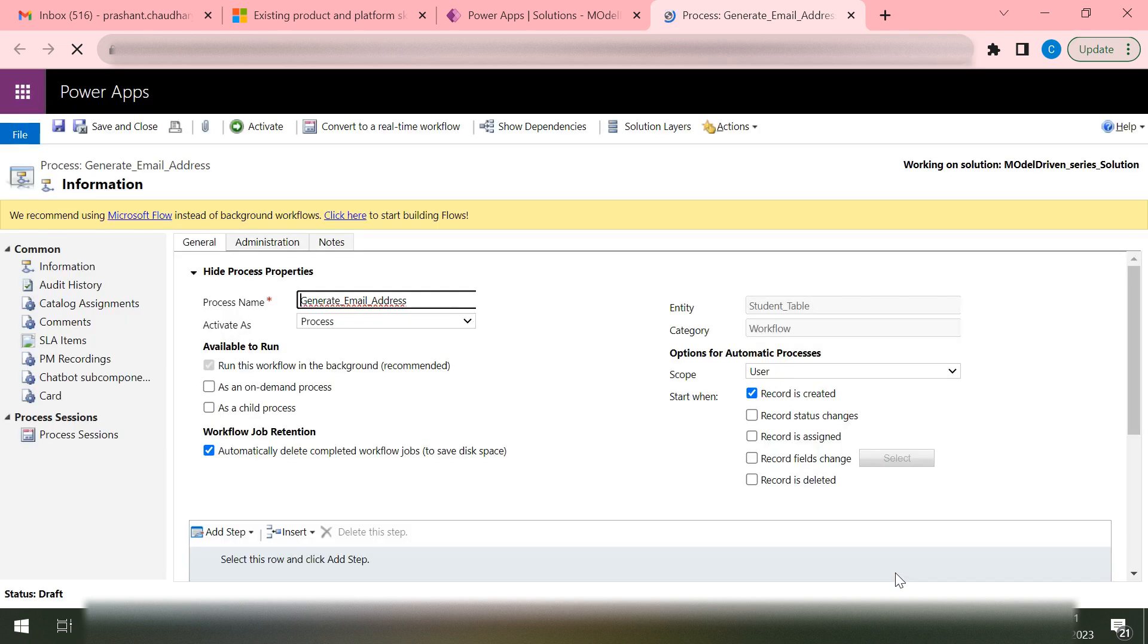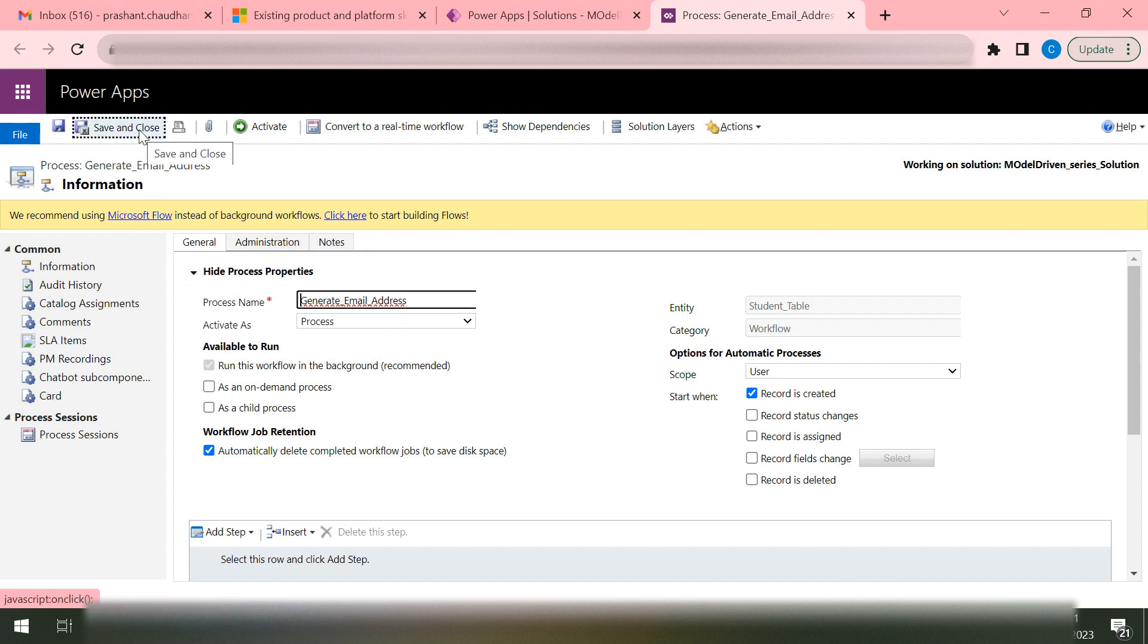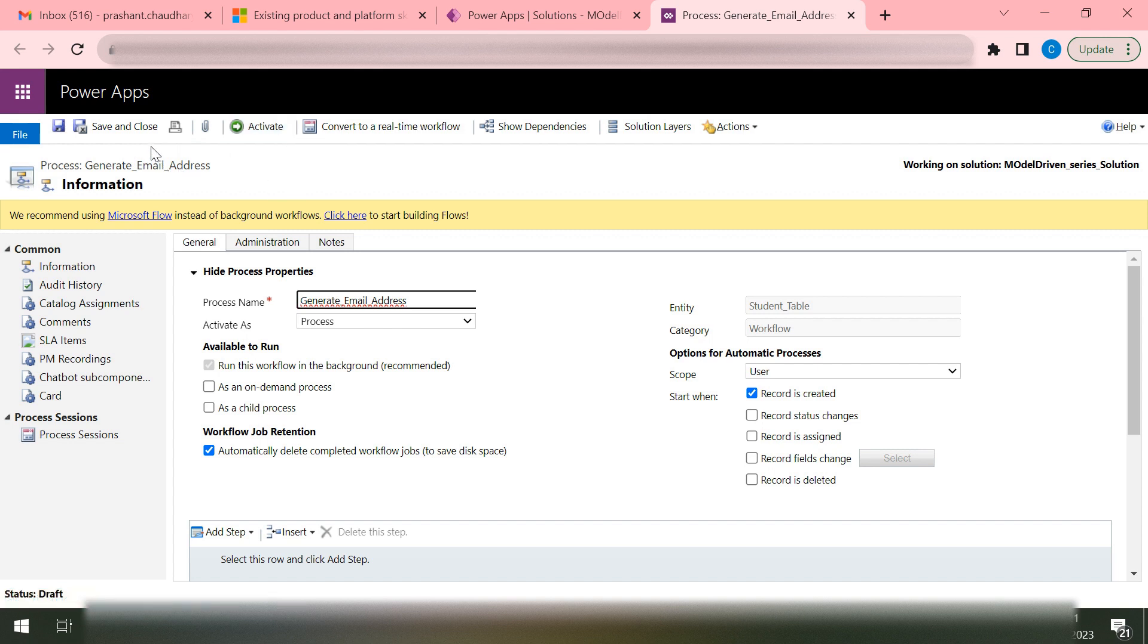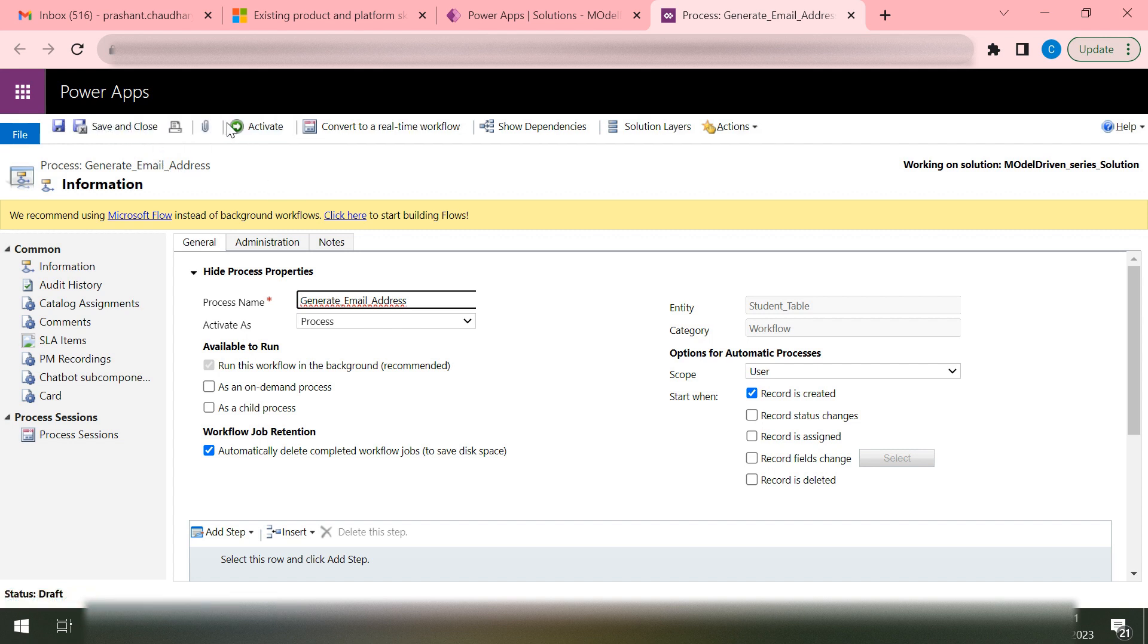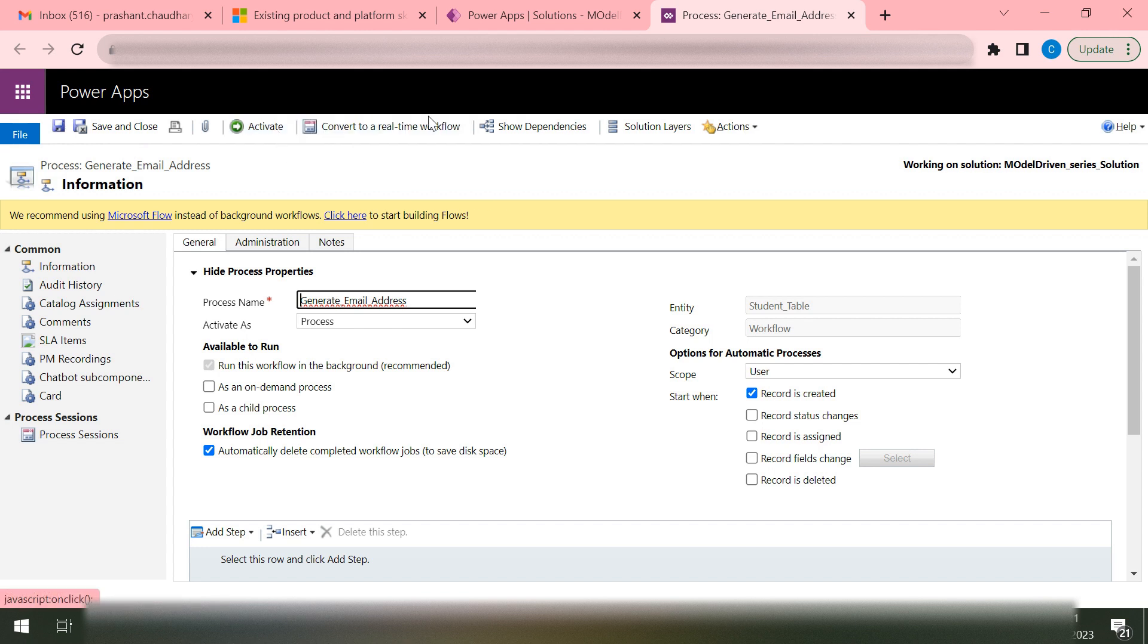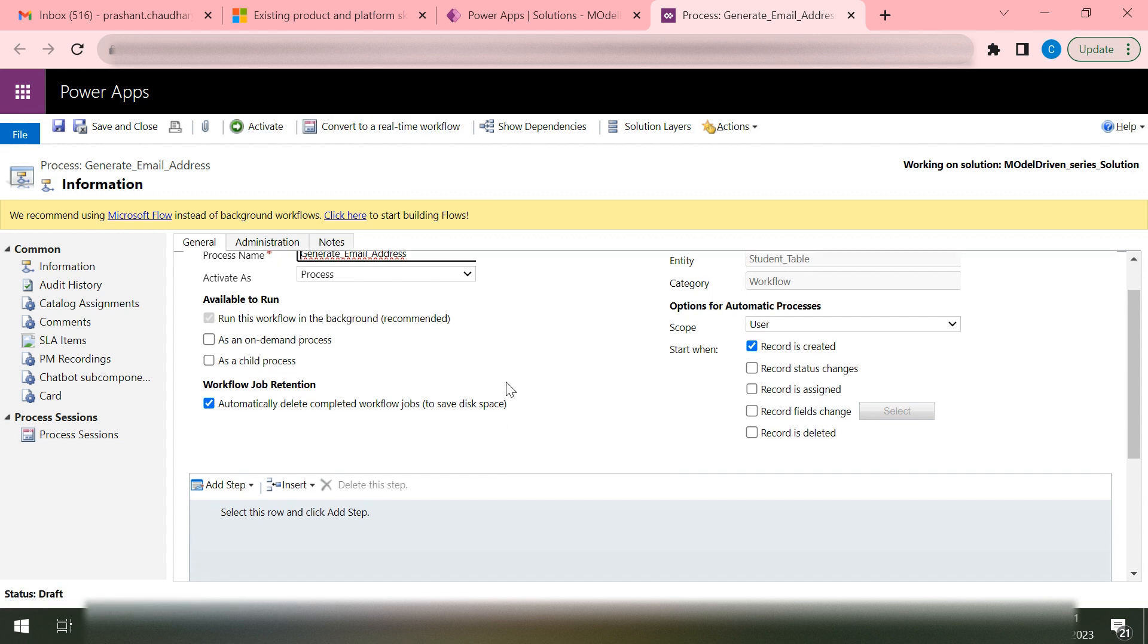It will open the workflow designer for me. Here you can see this is similar to that of your Business Rule and your Business Process Flow. Here you have the option to do some Save, Close, Activate.